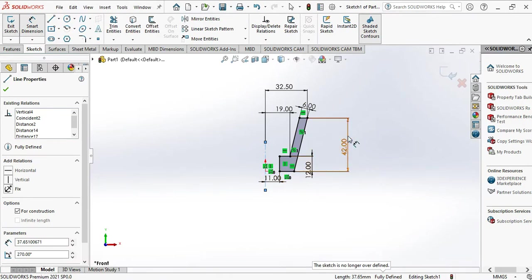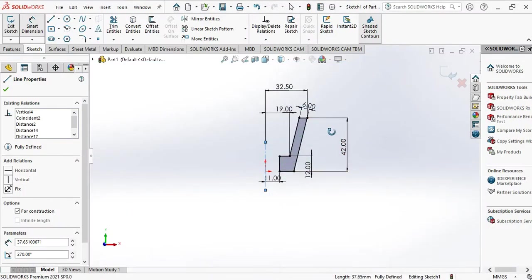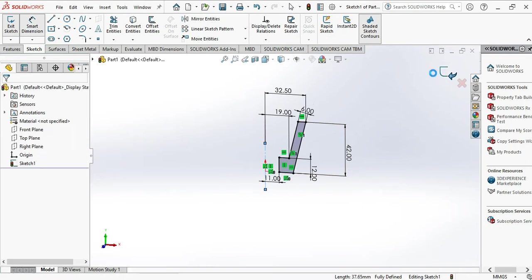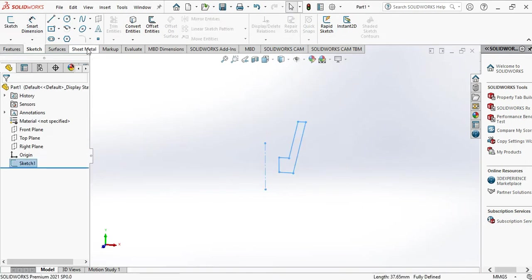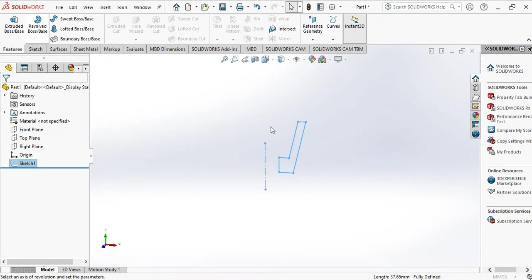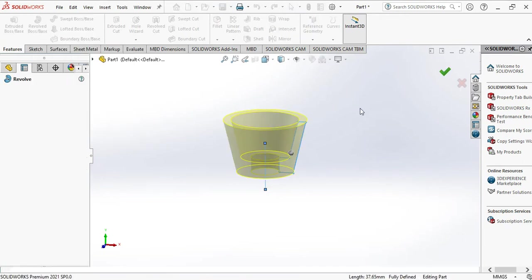These are the dimensions: 38mm, 38mm, 42mm, 6mm, 12mm, 11mm, 45mm, 65mm. That's all. Now exit sketch. Go to features in which we have to revolve this. This is what we need.